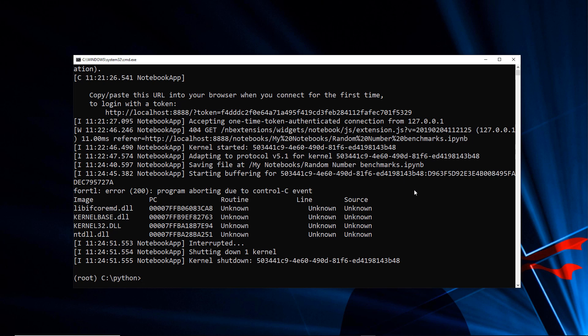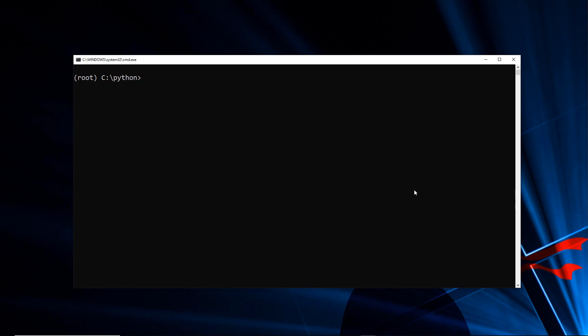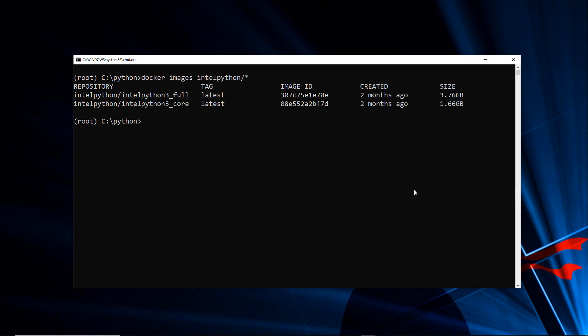There are actually Docker containers available from Intel that we can use to spin up the Python distribution and run Jupyter notebooks out of it. Here you can see the two images available from Intel for Python 3 — updated just a few months ago. We have the core distribution and then the full distribution that comes with all the extra things you'd want as a developer building with Python.